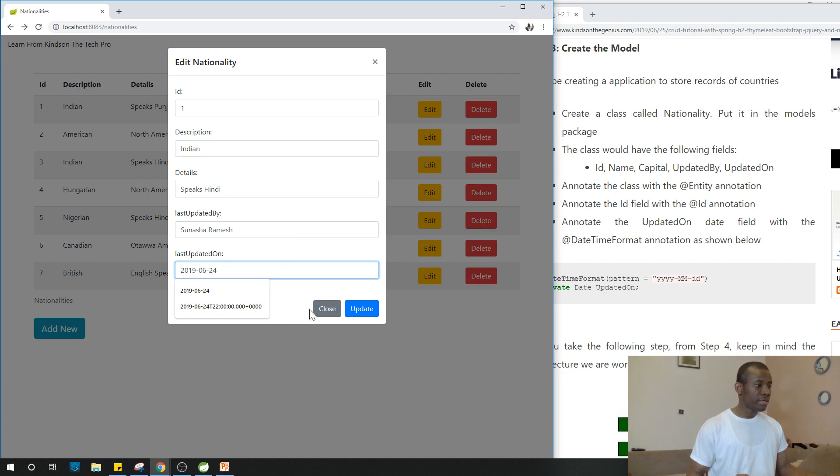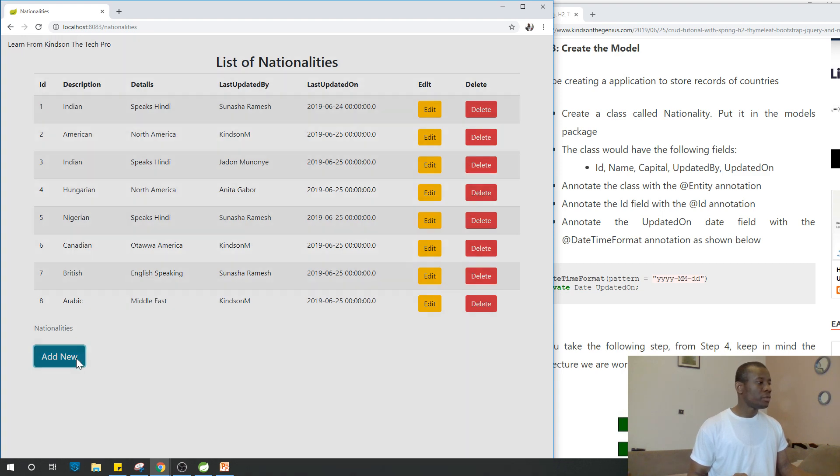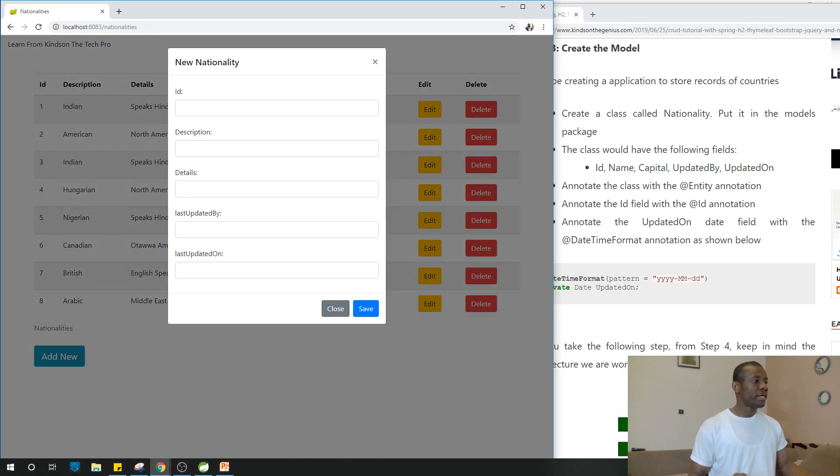Let me just take care of this. Updates. Add new. Let's add a new guy.